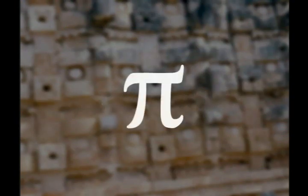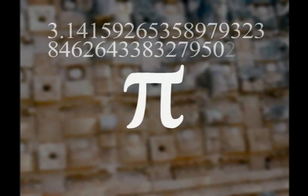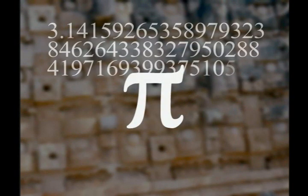We recognize these symbols as the digits zero through nine. All numbers can be written by using a combination of these ten symbols. Even exotic numbers like pi can be written using these ten digits.